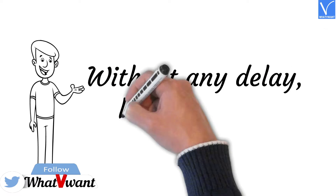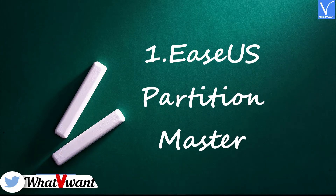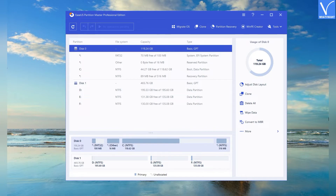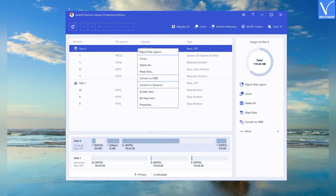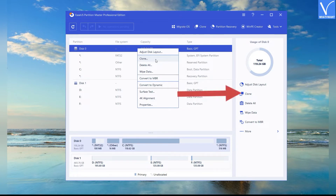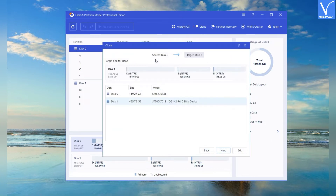Without any delay, let's get started. Number 1: EasyUS Partition Master. Download and install EasyUS Partition Master from its official site — check the description for the link. First, connect the SSD to your laptop or PC. Open the EasyUS Partition Master application. The disk information will appear on the screen. Select the source disk, give a right-click on it, and pick the Clone option. You can also find the Clone option at the top right of the partition window.